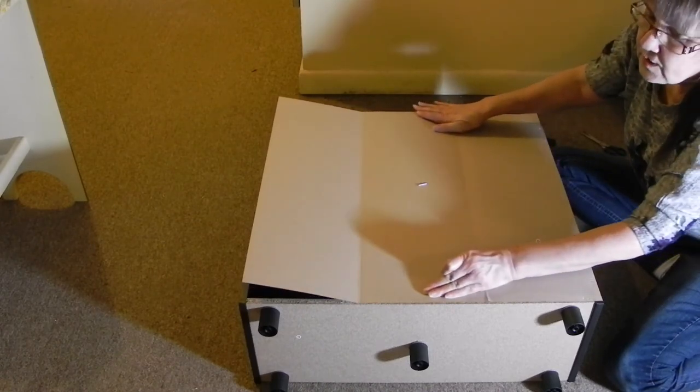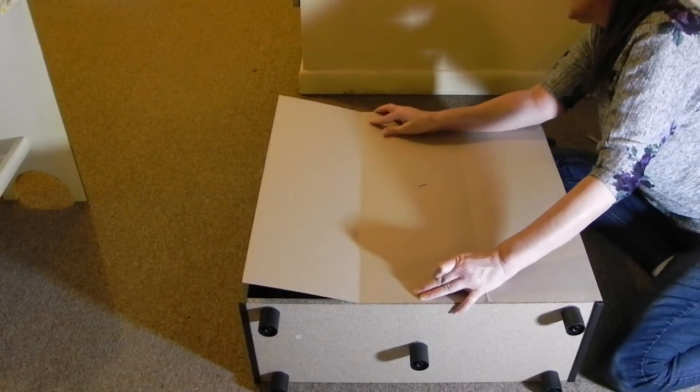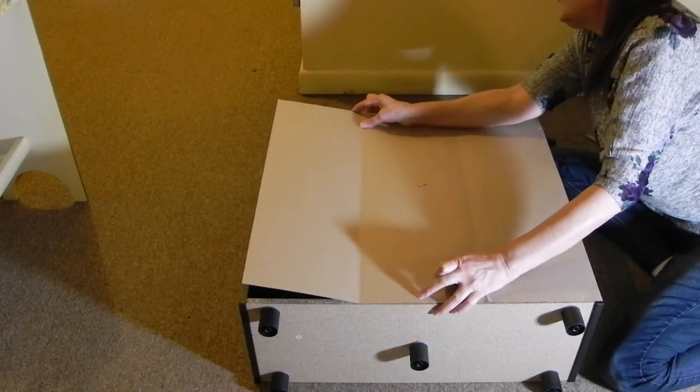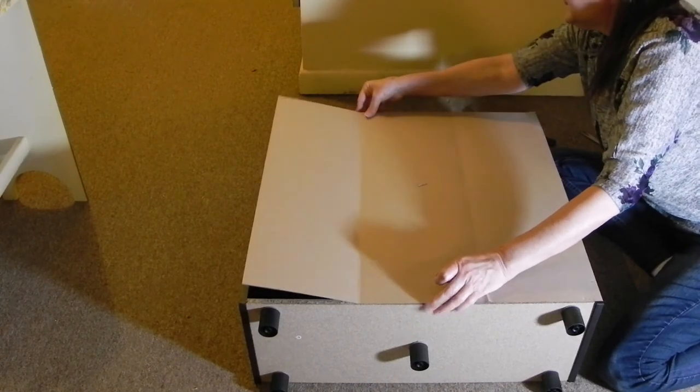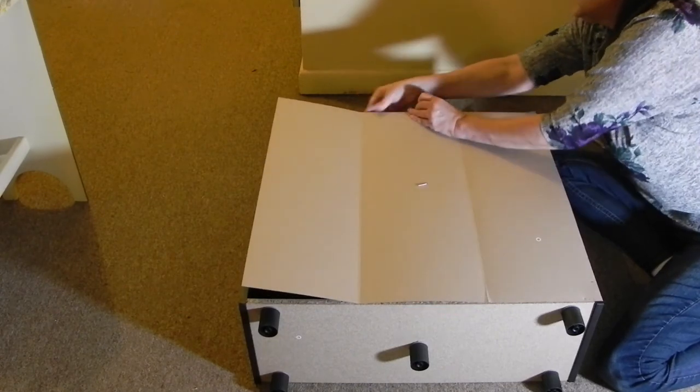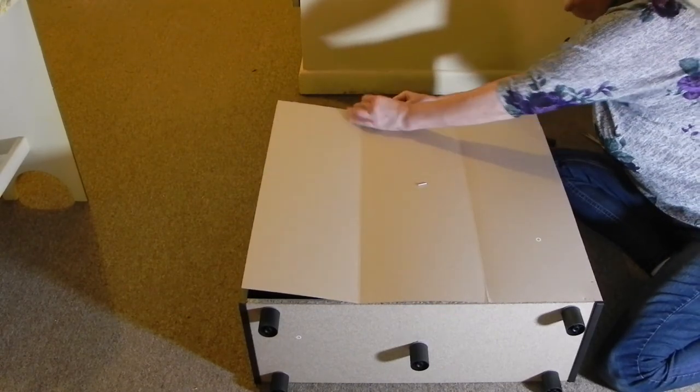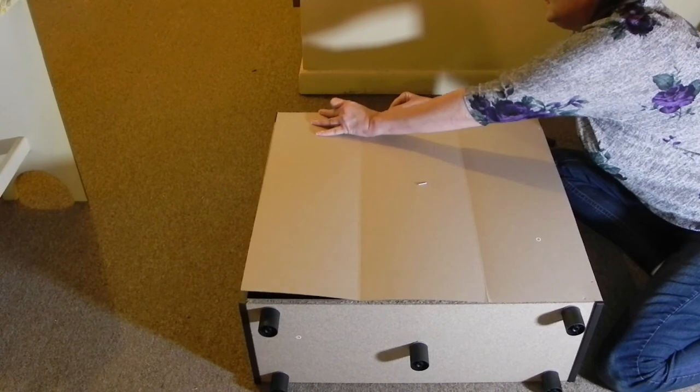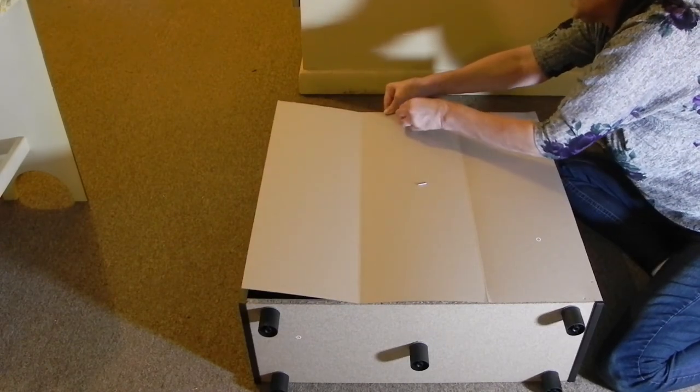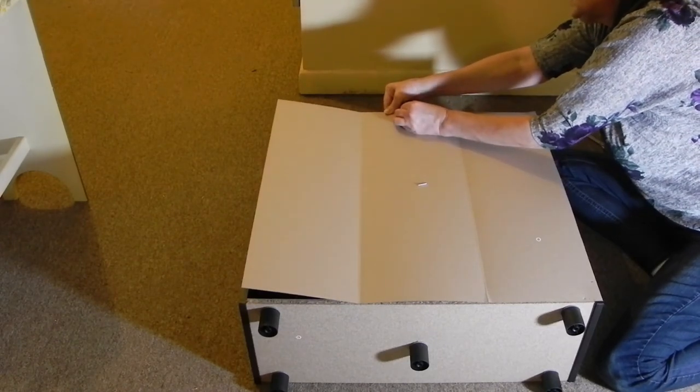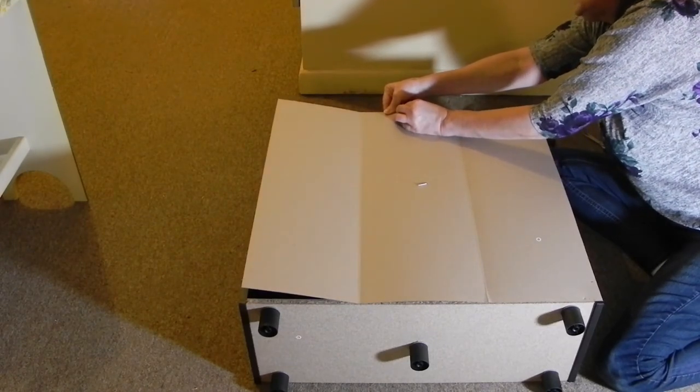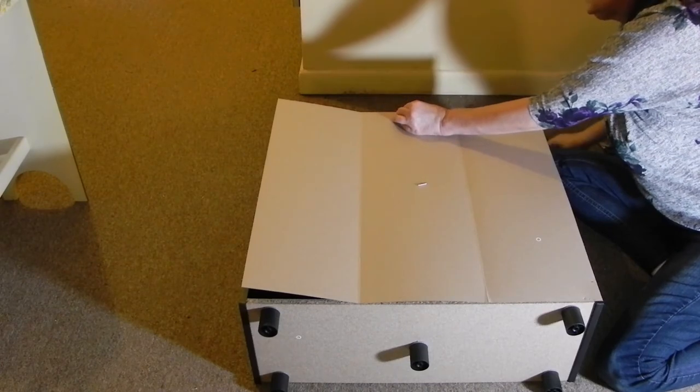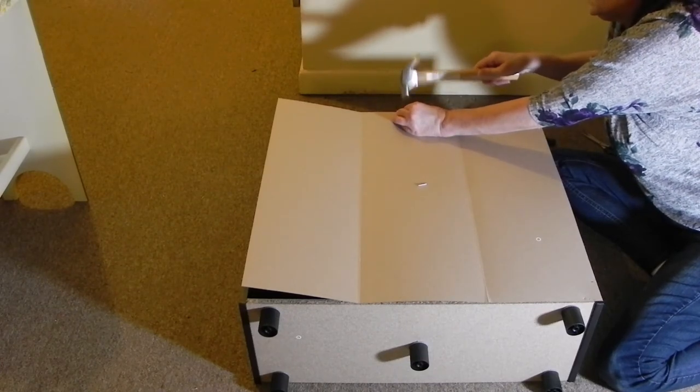So now you want to kind of check both top and bottom and push down, which I'm going to go right in the center here.